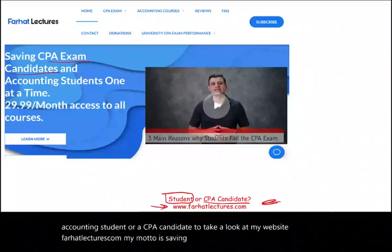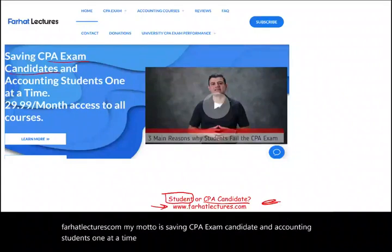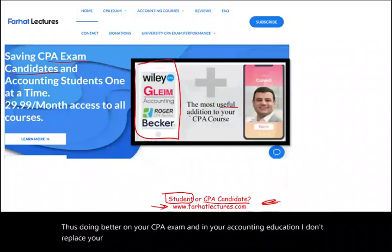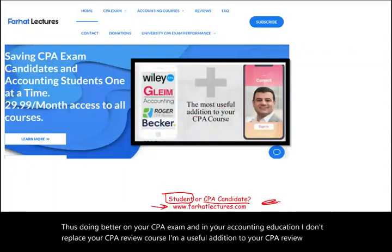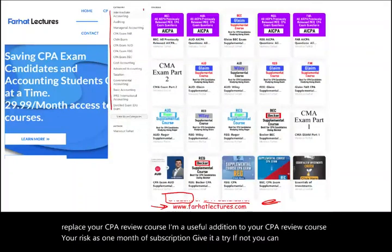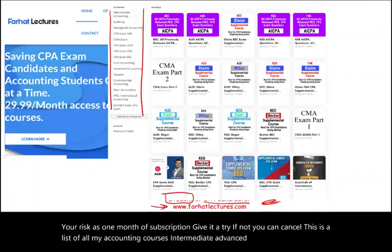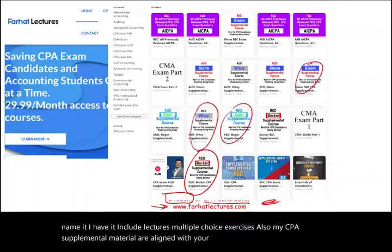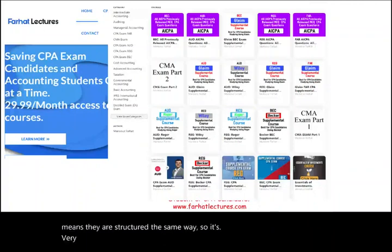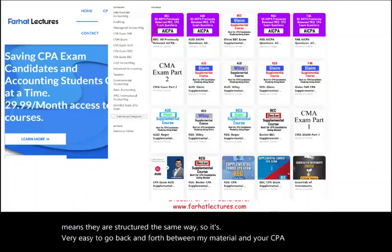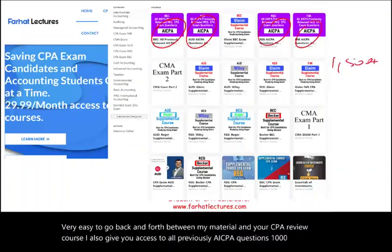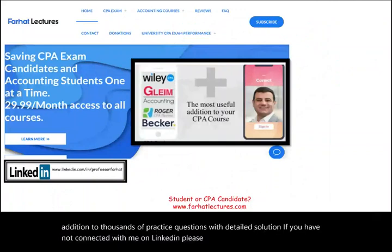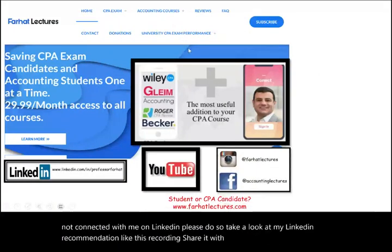My motto is saving CPA exam candidates and accounting students one at a time. My resources can help you do better and understand the material, thus doing better on your CPA exam. I don't replace your CPA review course — I'm a useful addition to it. I offer intermediate, advanced, governmental, and tax accounting courses, including lectures and multiple choice exercises. My CPA supplemental material is aligned with Becker, Roger, Wiley, and Gleam. I also give access to all previously released AICPA questions — 1,500 questions — plus thousands of practice questions with detailed solutions. Connect with me on LinkedIn, Instagram, Facebook, Twitter, and Reddit.